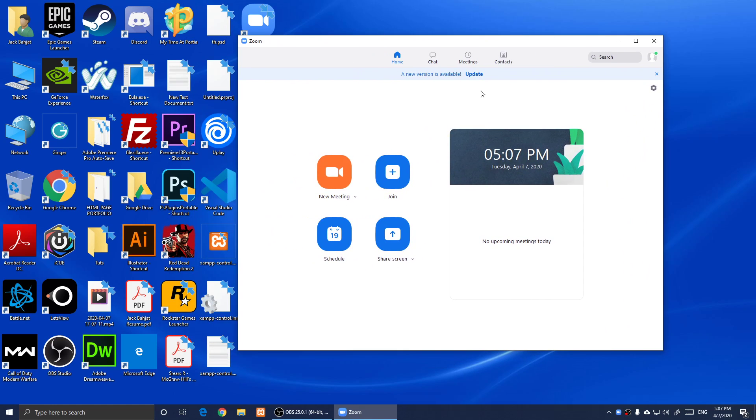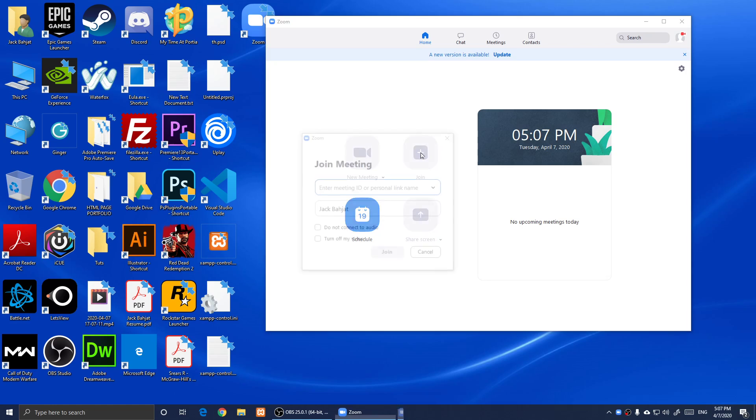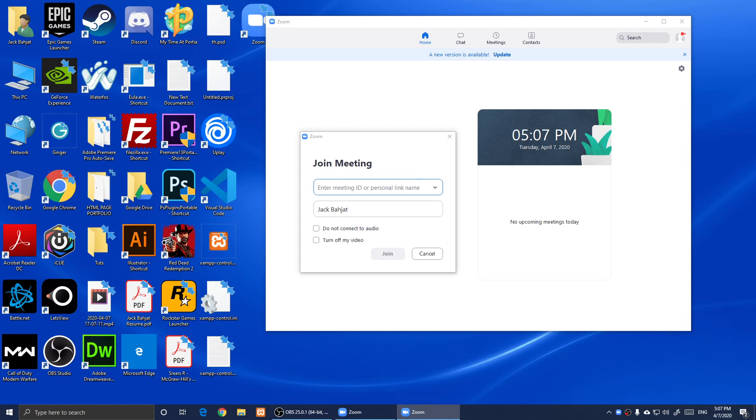It will look like this. Now to join a meeting, you simply click on Join and then enter the meeting ID or the personal link name. You should have this and right here.